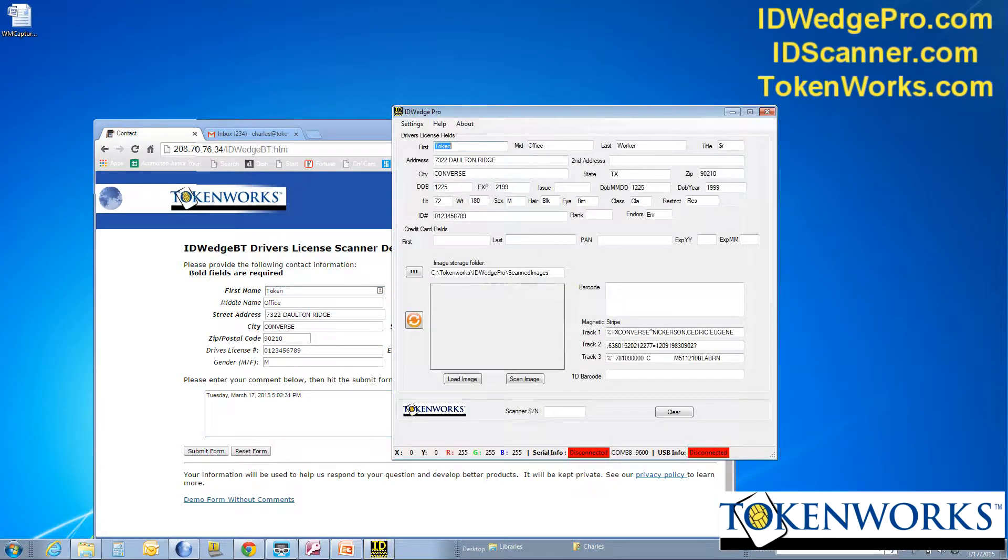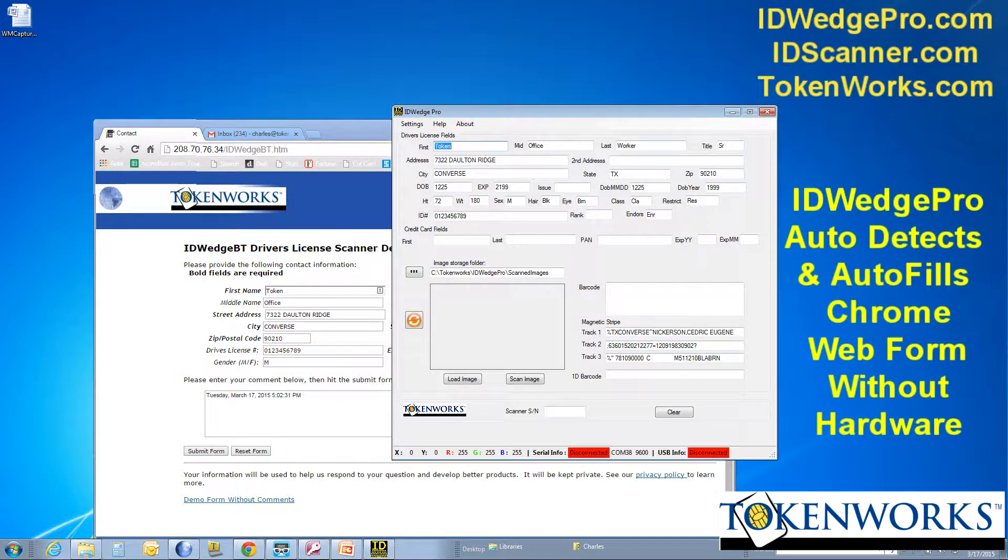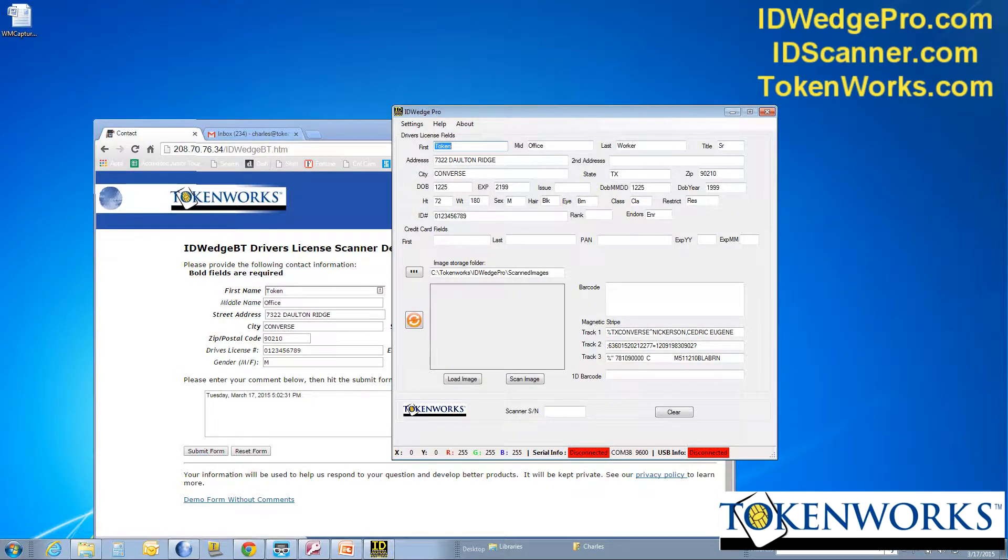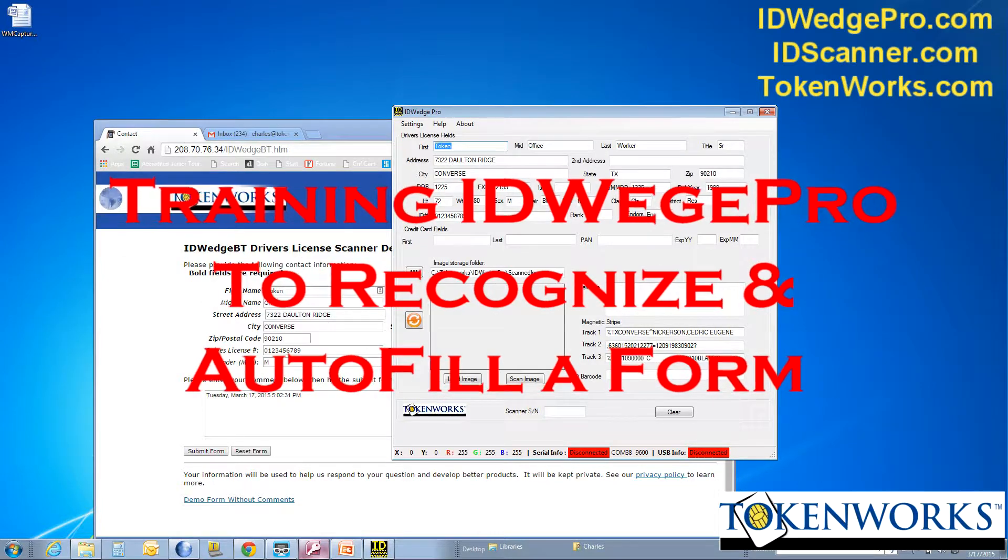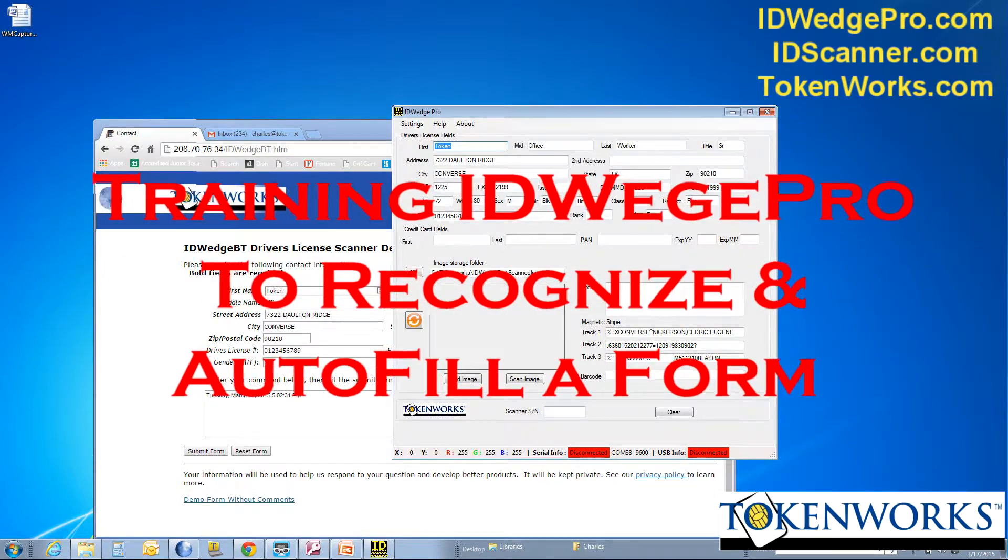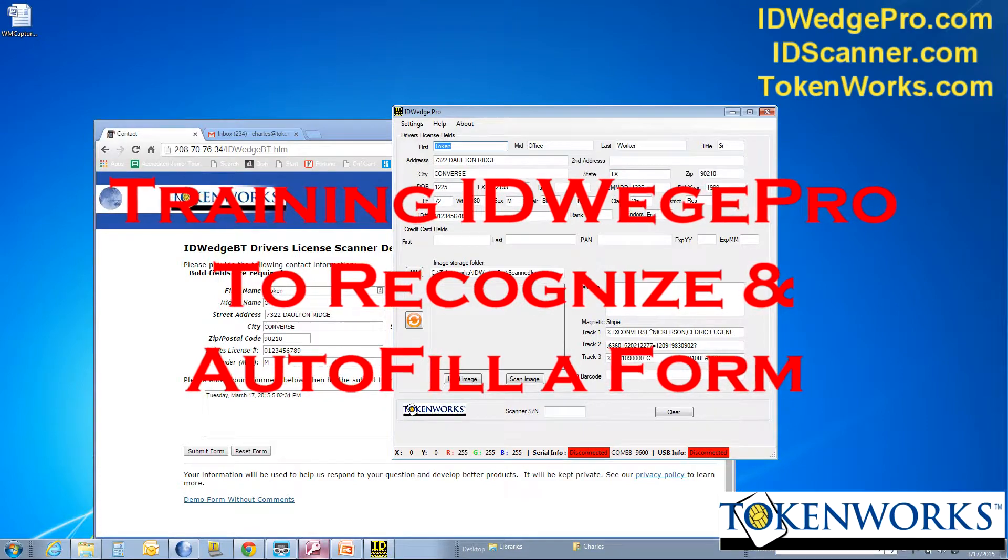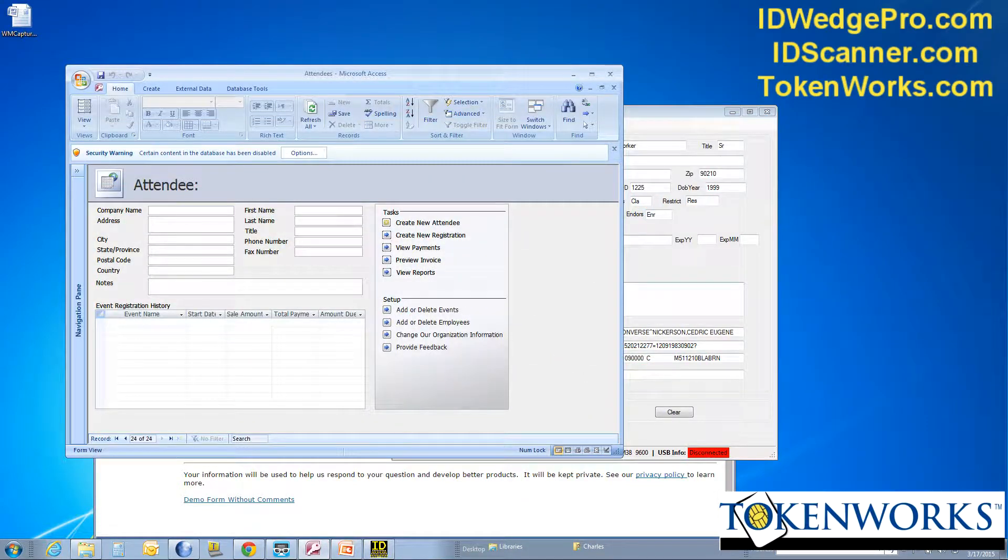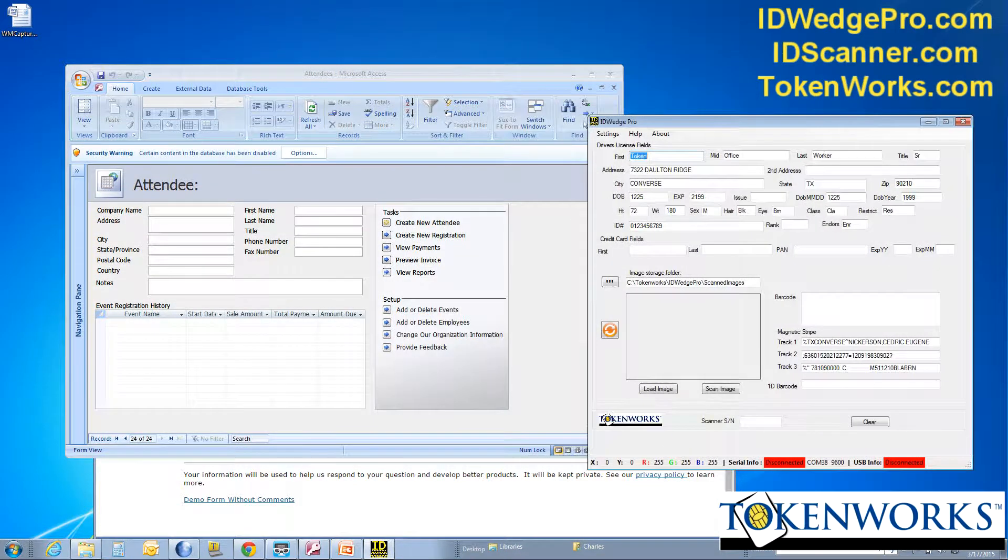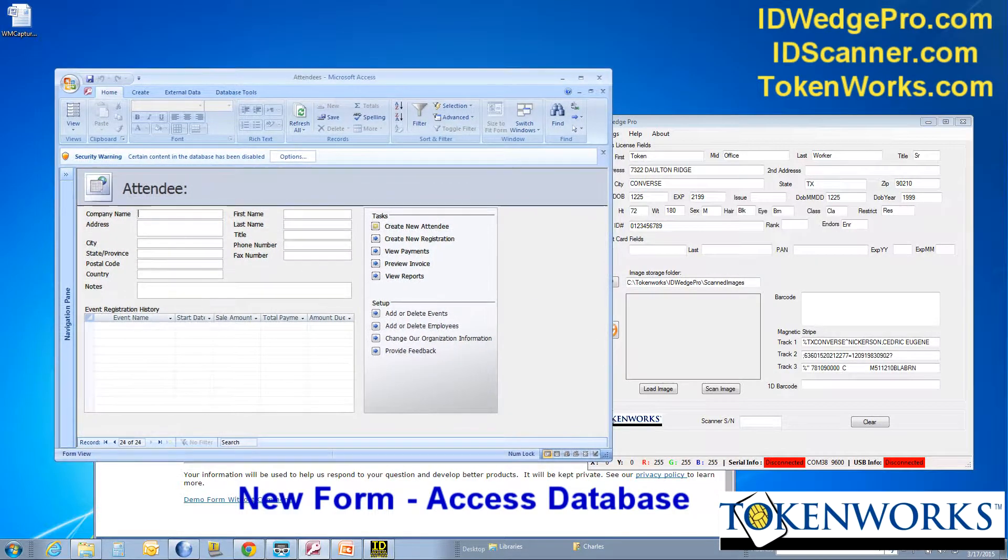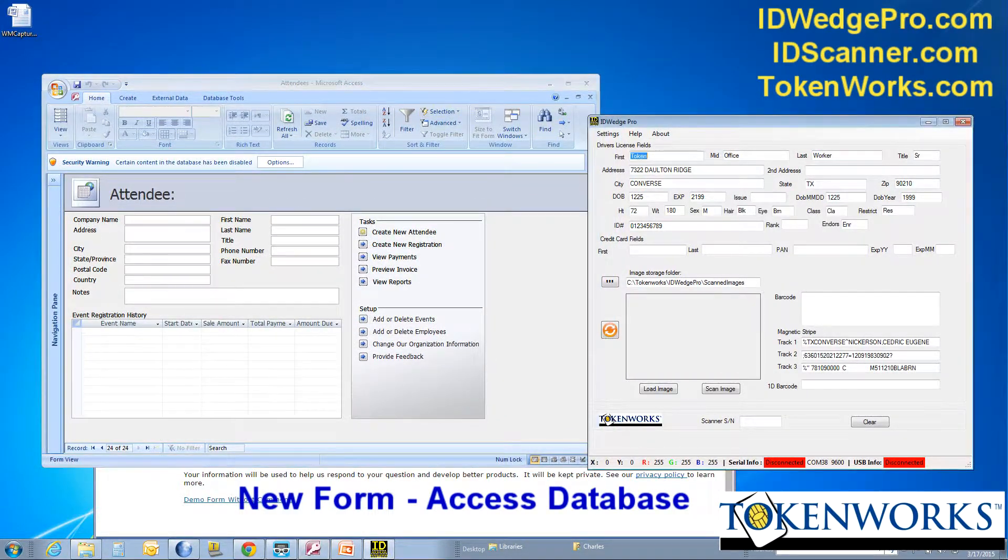Now, what's shown here is its ability to recognize this form and fill it out. So I'm going to now go through the process of training ID Wedge Pro for a second form. So this is a Microsoft Access database called attendees.